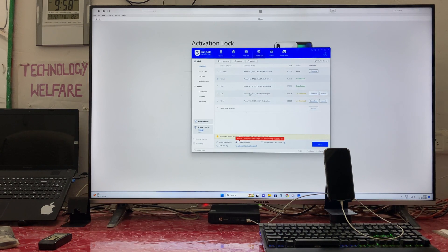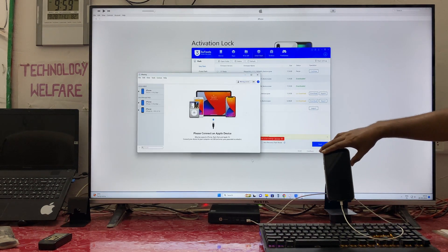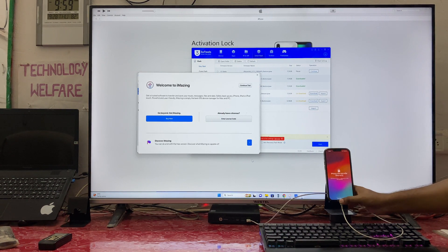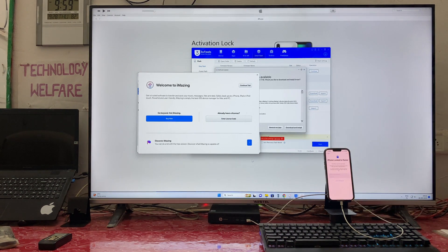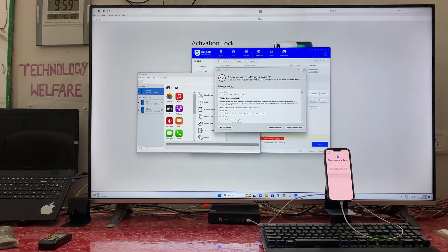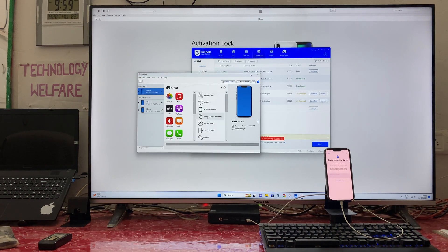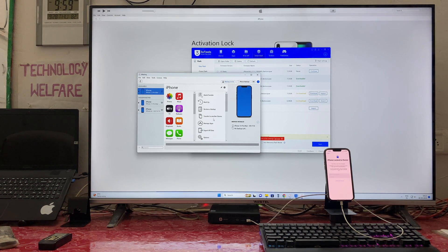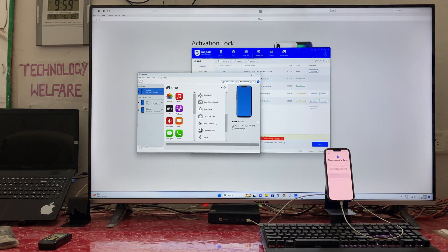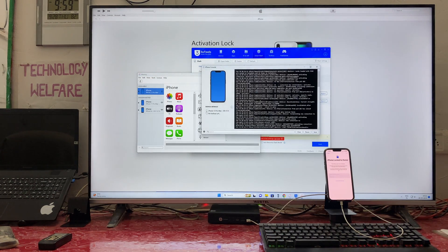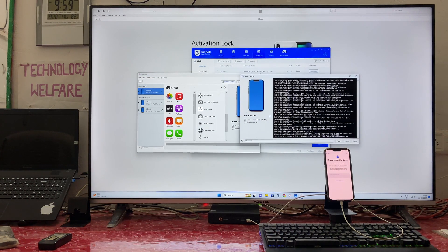One more tool we have to open — that is AnyTrans. As we see it is open here. We will hit the trial version and go into the Console option. In the Console, we will clear everything.